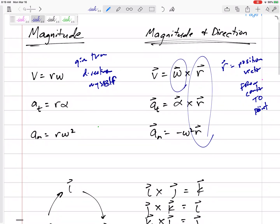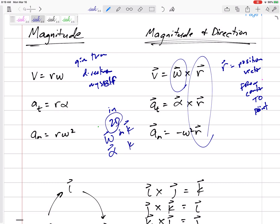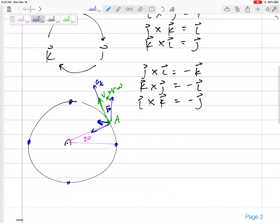In 2D, all angular information — omega and alpha — is either clockwise or counterclockwise, so these need to be expressed in the k-direction. Positive k is counterclockwise. You can let the vectors and the math determine the direction for you. So if we want the velocity of point A, the velocity of A equals omega cross r.